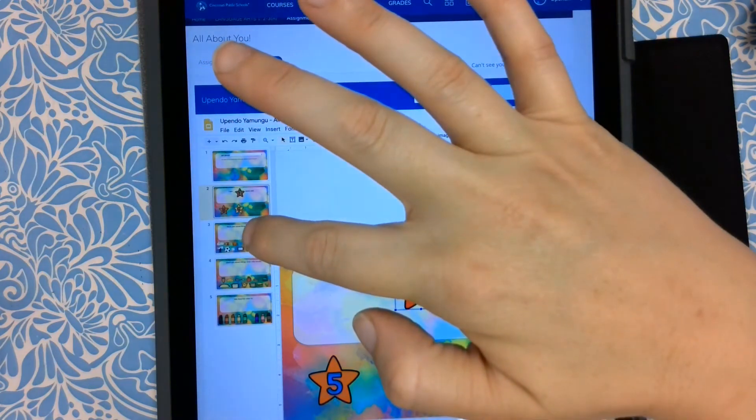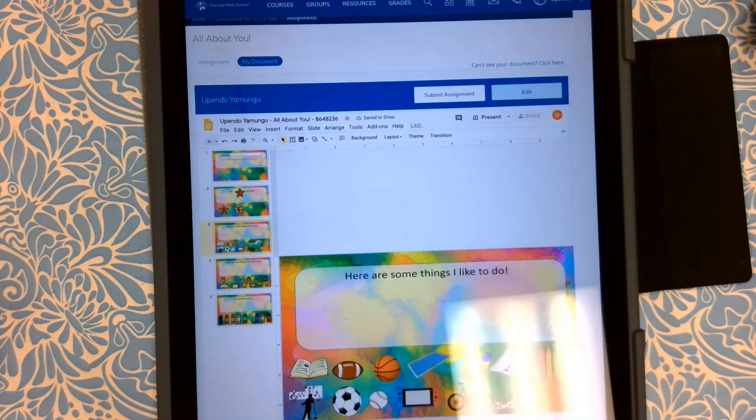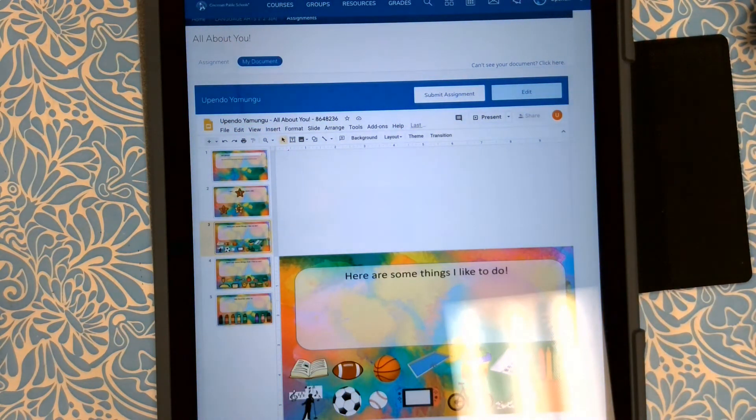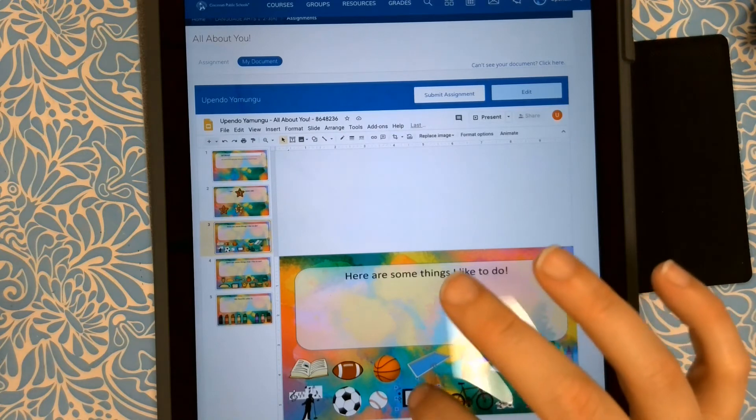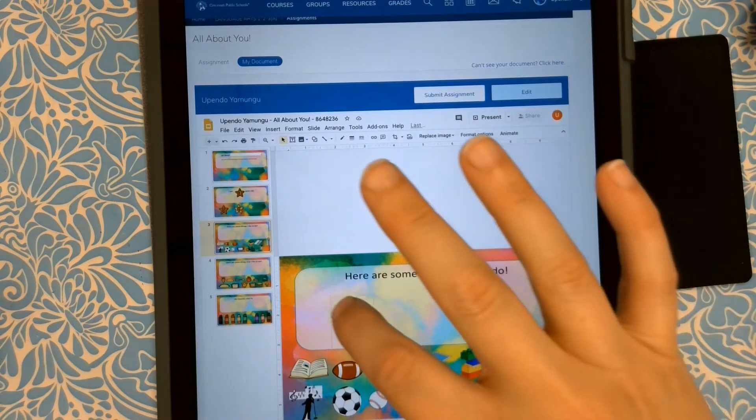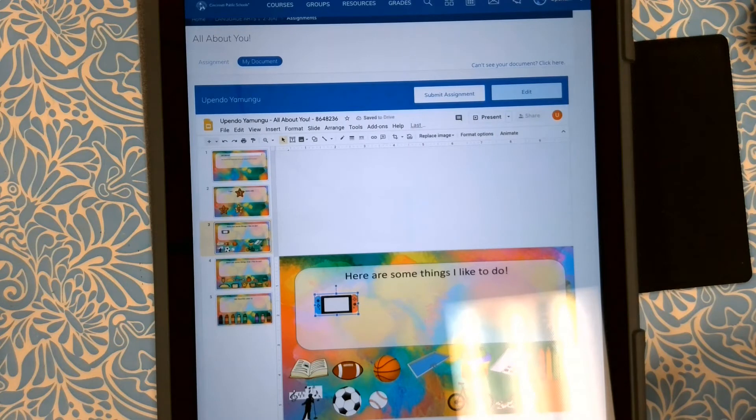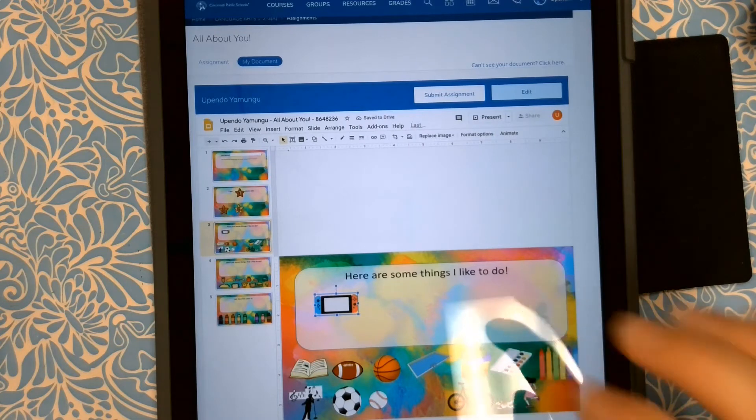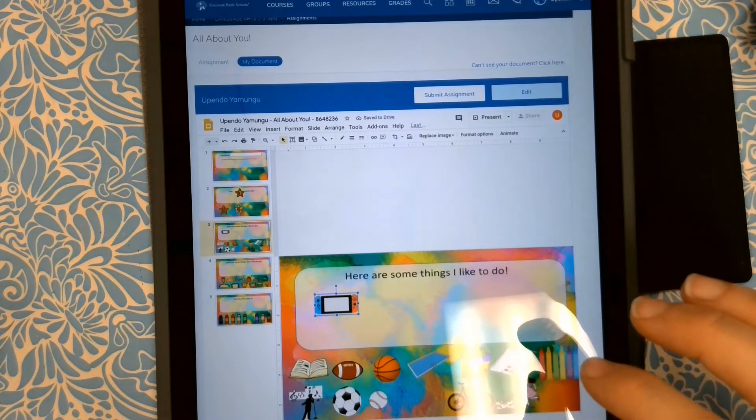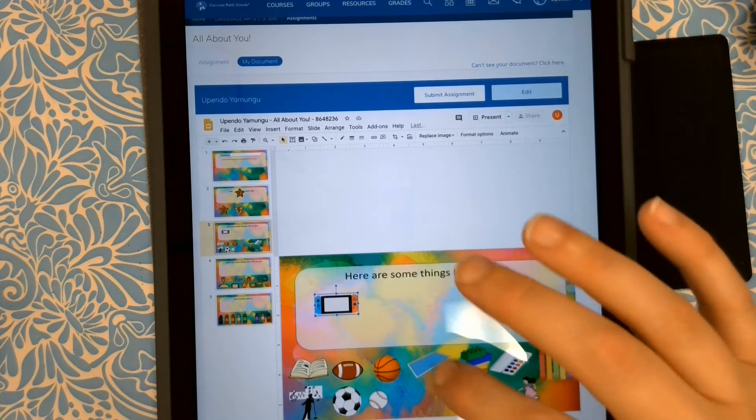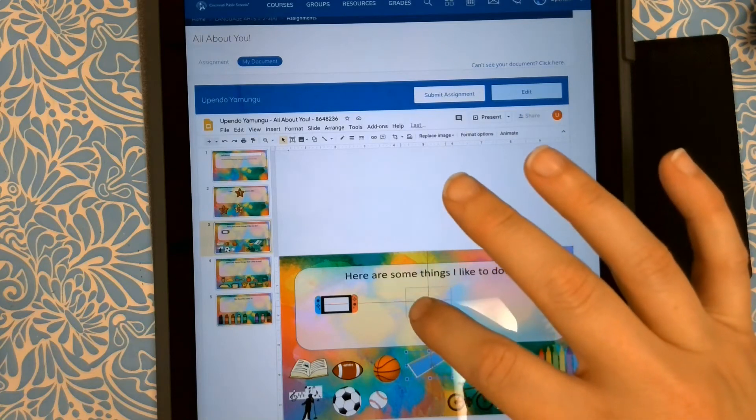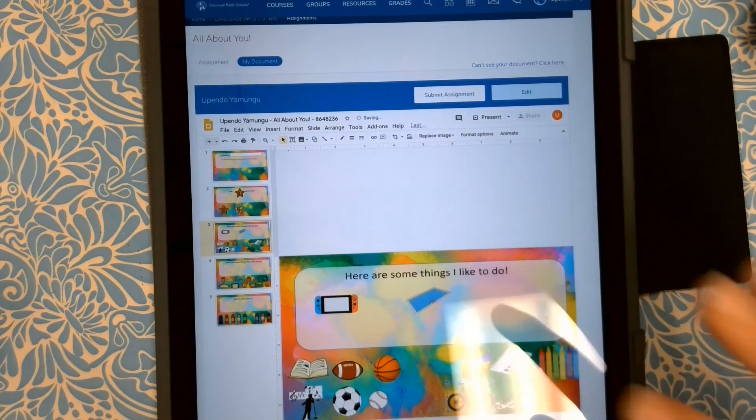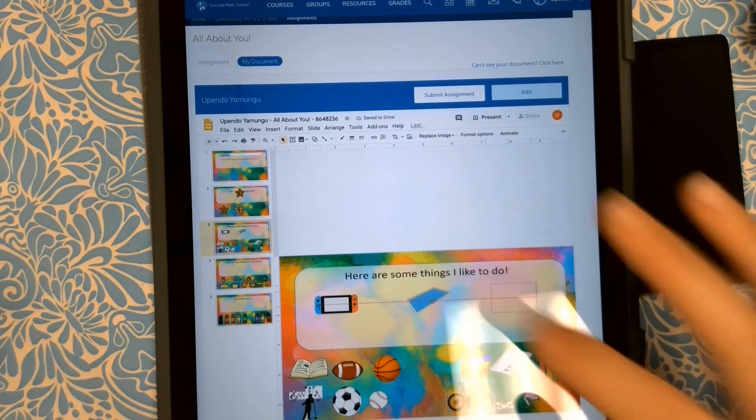I can tap on the next slide to move on. Here are some things I like to do. So again, I tap to select the picture and then drag it up into the box. I love playing Animal Crossing on my Switch. I like going swimming, and I like to ride my bike.